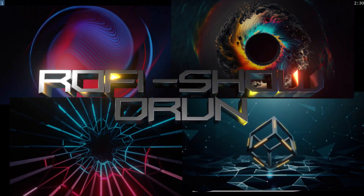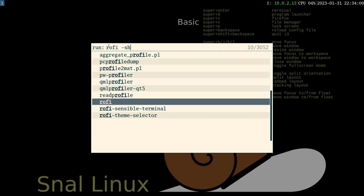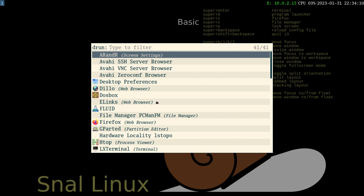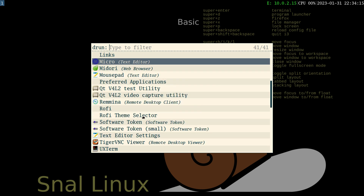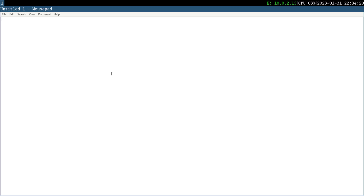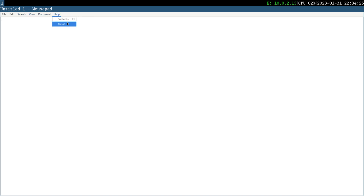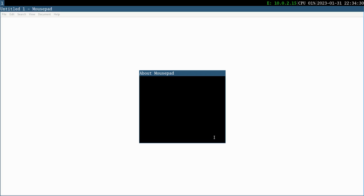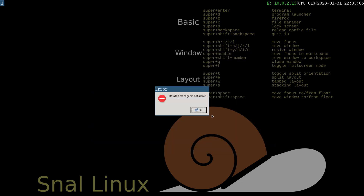Let's reopen Rofi. We will type in rofi-showdrun to list installed applications.